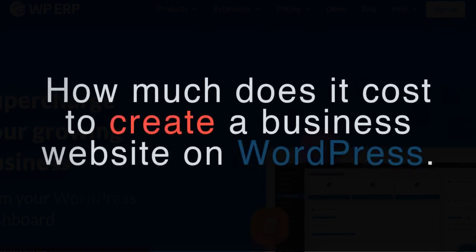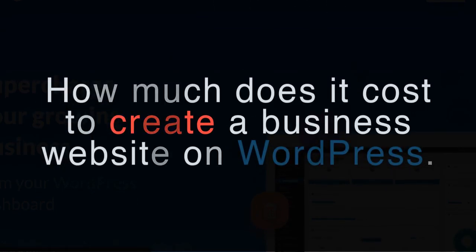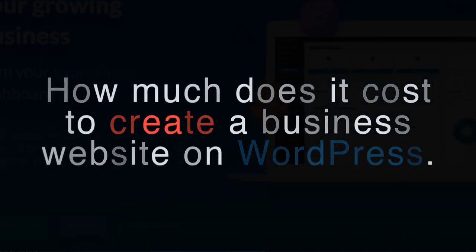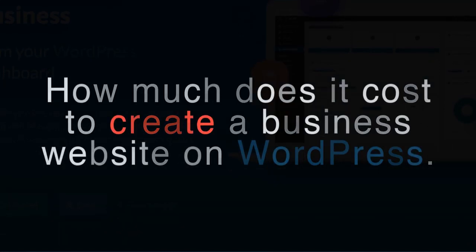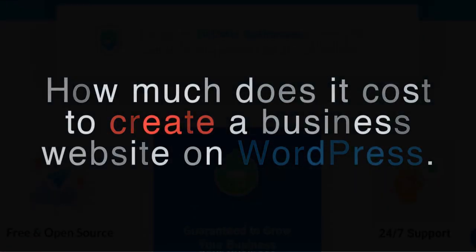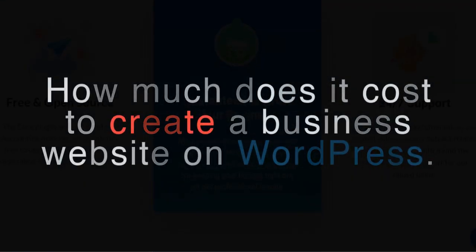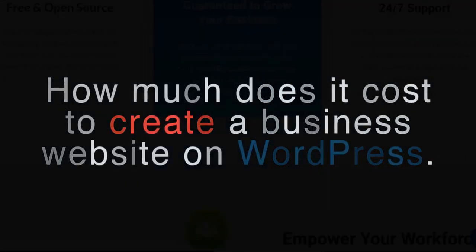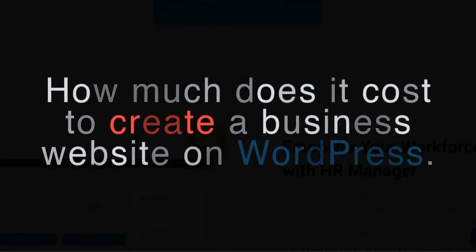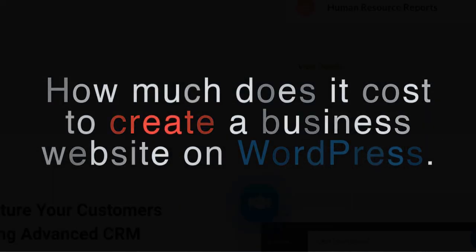We all know that WordPress is an absolutely free and open source CMS, and there are tons of free templates and plugins available out there on the market. With these, you can easily build a website from scratch with little coding knowledge.